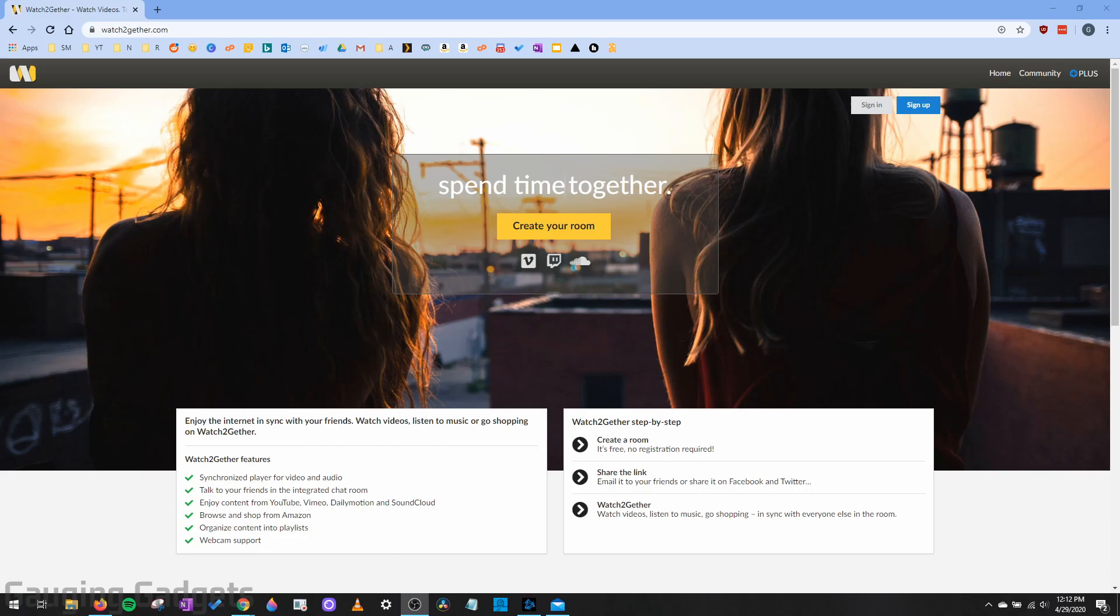This means you'll be able to watch YouTube with your friends and family remotely while you're in a different area than they are. WatchTogether.com will allow you to watch YouTube videos with those people and share the experience either through your webcam or just chat. I think this is a really cool tool, especially right now when everybody is at home and trying to practice social distancing.